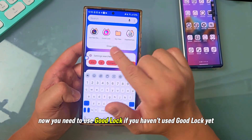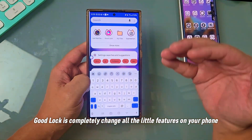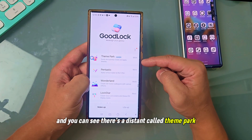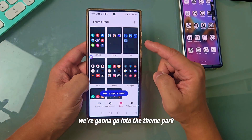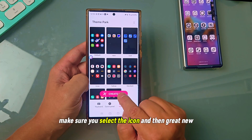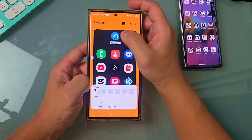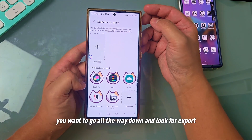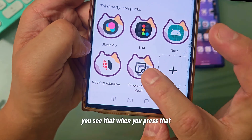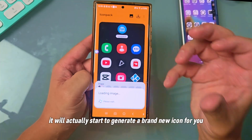Now you need to use Good Lock. If you haven't used Good Lock yet, it basically changes all the little features on your phone. Go to Good Lock and you can see there's something called Theme Park. Go into Theme Park and press New. Make sure you select the icon and then Create New. When you create new, go to the icon pack right there. When you press the icon pack, go all the way down and look for Exported Icon Pack. When you press that, it will actually start to generate a brand new icon for you.